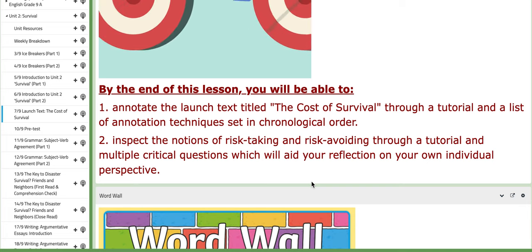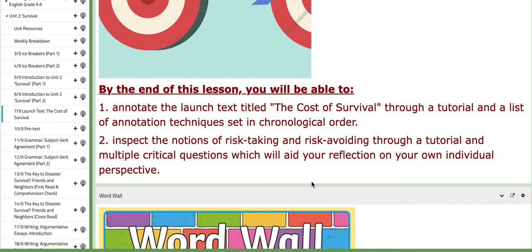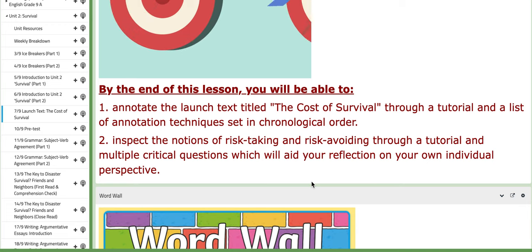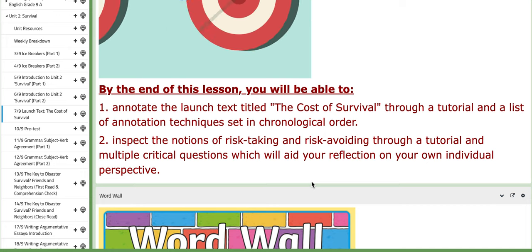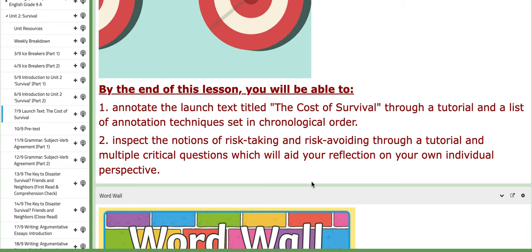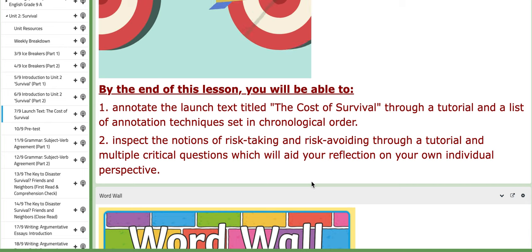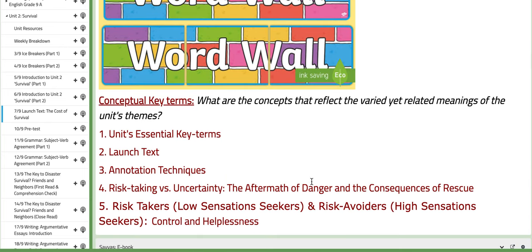The second objective is to inspect the notions of risk-taking and risk-avoiding through a tutorial and multiple critical questions that will aid your reflection on your own individual perspective. The word wall includes: essential key terms; launch text; annotation techniques; risk-taking versus uncertainty; the aftermath of dangers and the consequences of rescue; risk takers — low sensation seekers — and risk avoiders — high sensation seekers; and control and helplessness.